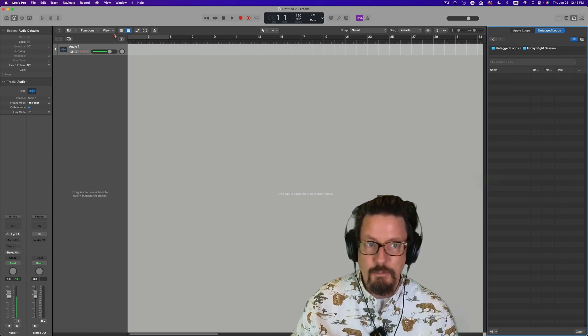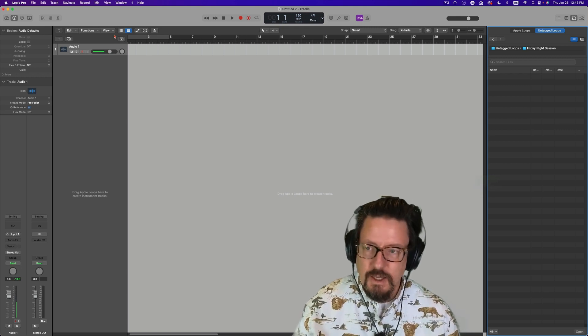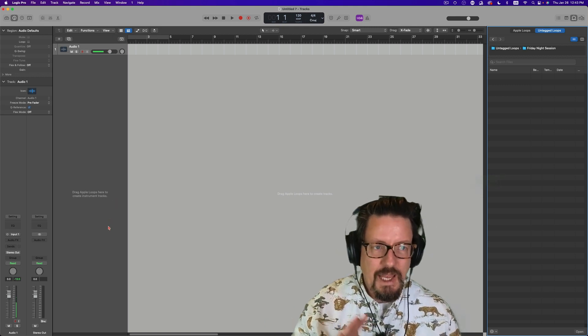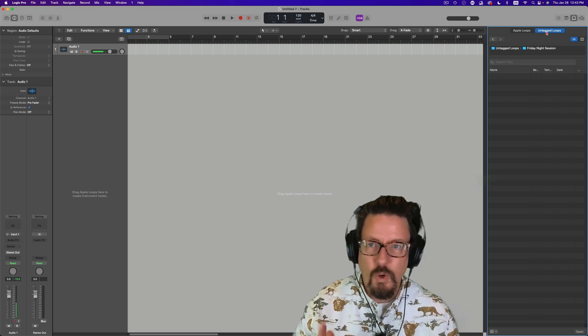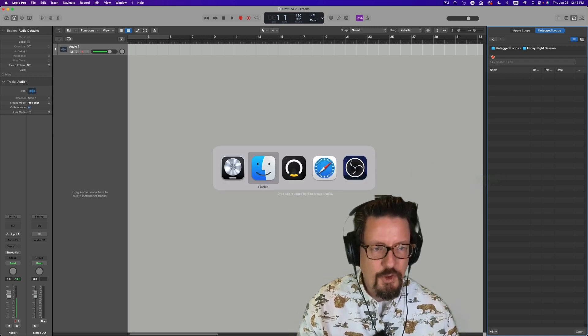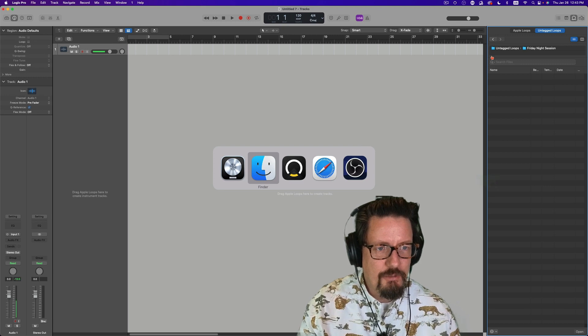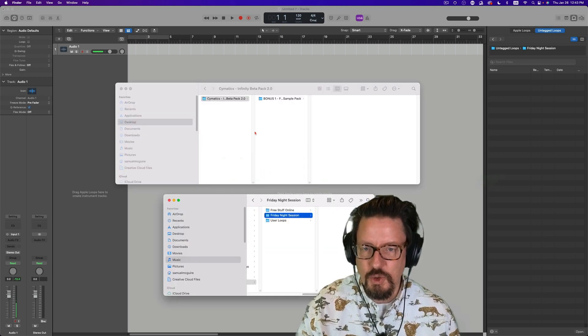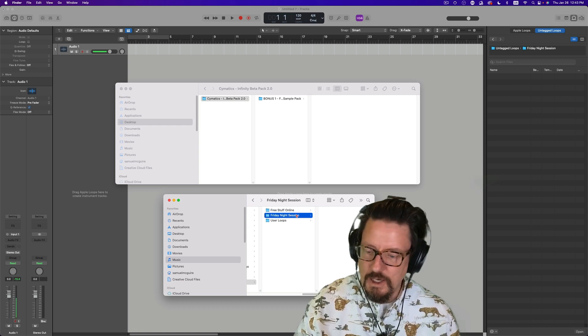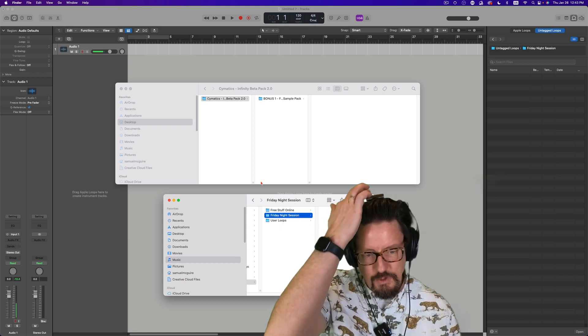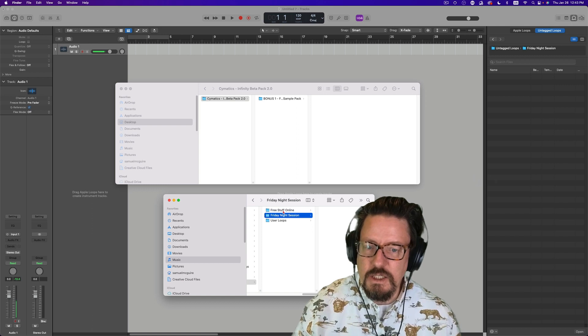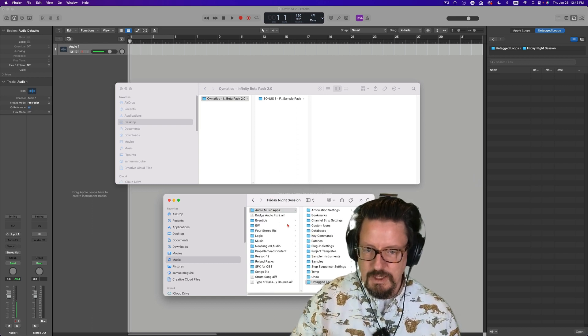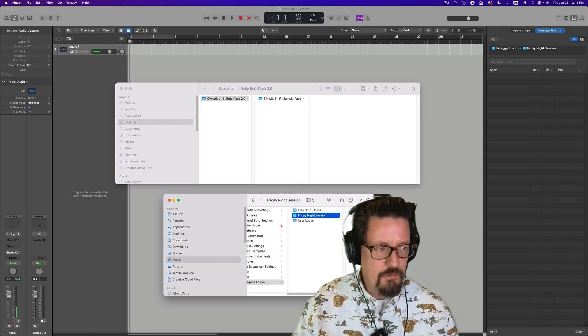They're available in all of the projects. That means if I open up this project or the next project, anything in the Apple loops area is going to show up there. And if you're migrating your computer to another computer, you just have to make sure you grab that and copy it onto a drive and move it to another drive. I believe you can also store these in alternate locations, but for me, it just makes sense to do them in the default place inside the music folder.